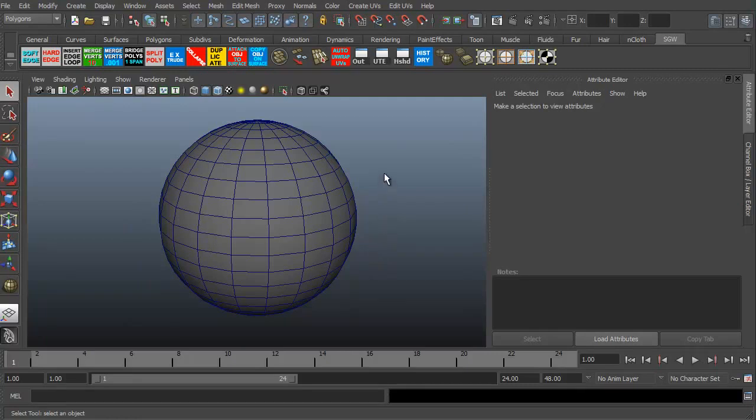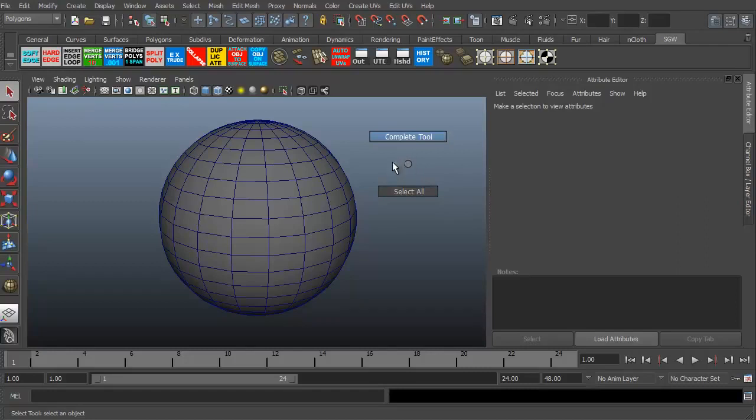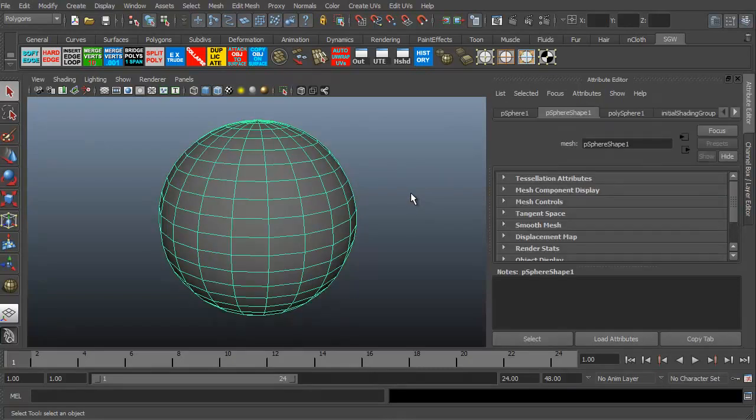Now, to get to marking menus, you basically have to right click. If I right click right now on the screen, I'm getting a choice between complete tool or select all, and that's it. Because I technically have nothing selected, it's saying, well, I don't know what to do yet. I'll just go ahead and hit select all. Now that I've got select all, the sphere is now selected.